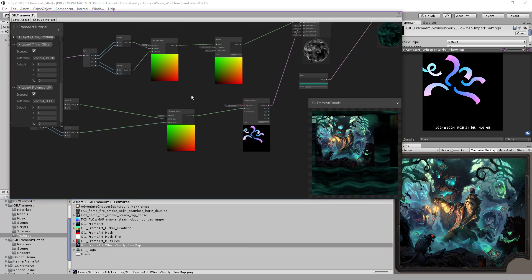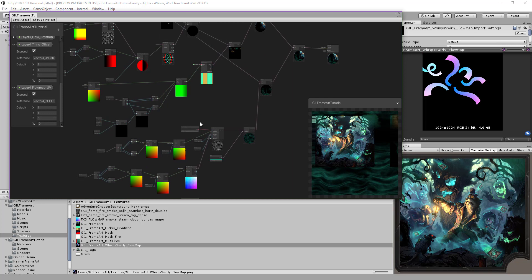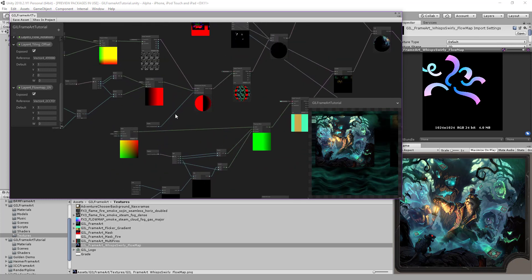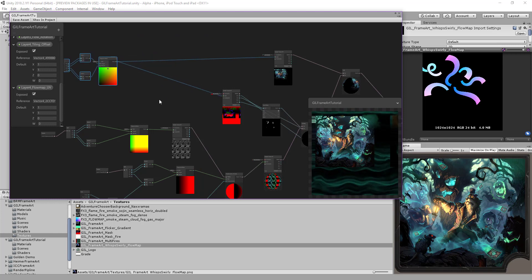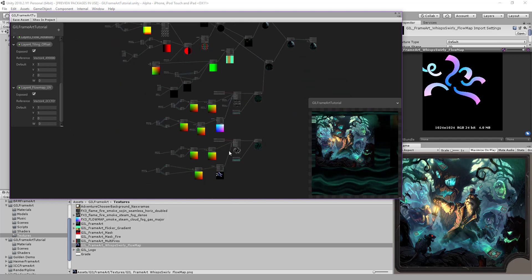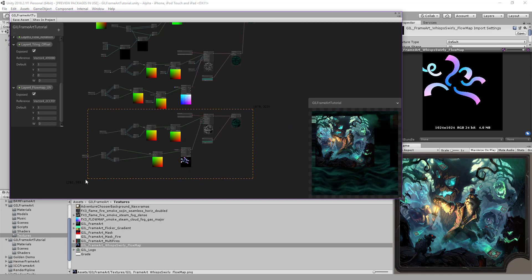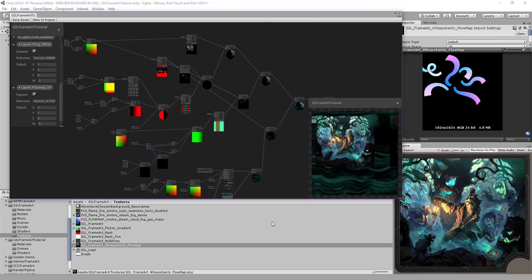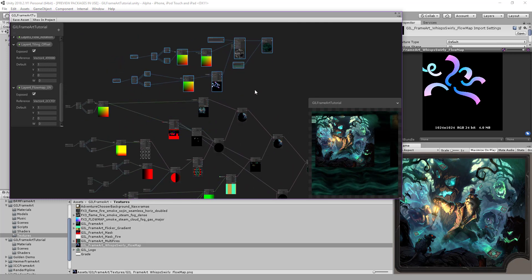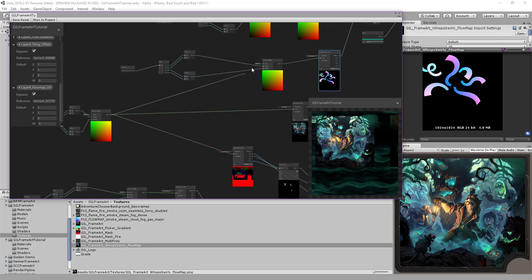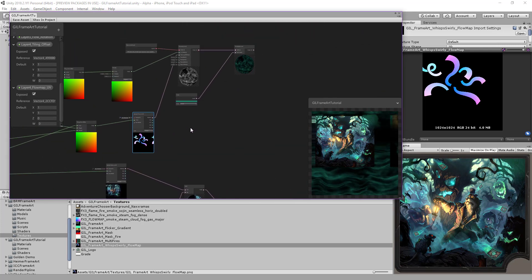We'll need to grab the UV of the main texture and link it here. Let's see where it is — it is this one. Let's move it back. The graph is starting to have too many nodes, so I think it's better to move all of this up to make it next to the other UVs. Move it up like that, then we'll bring this UV and put it over here. Great.